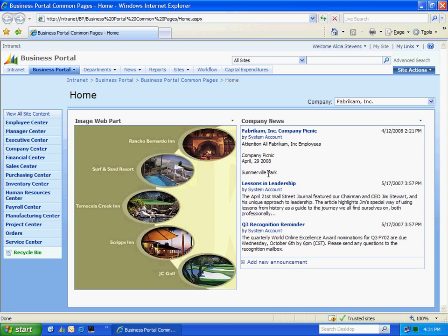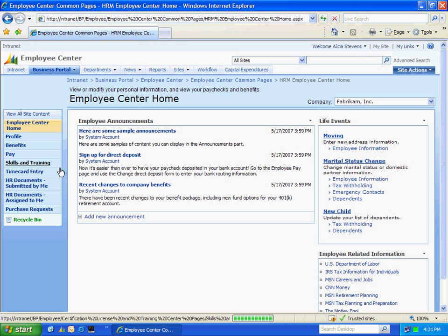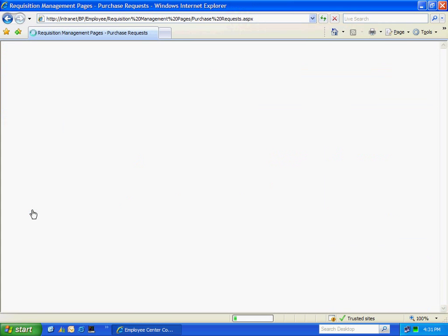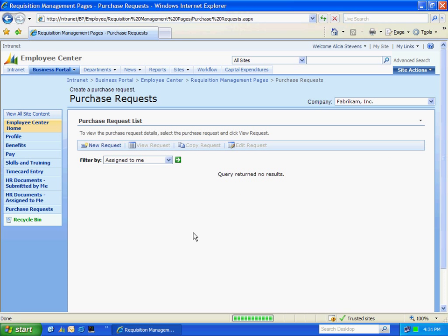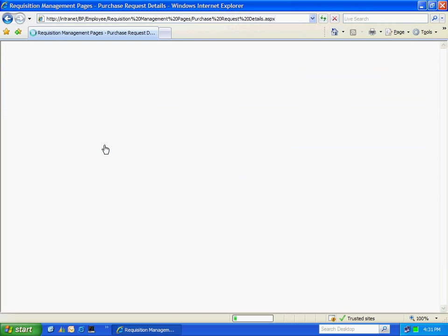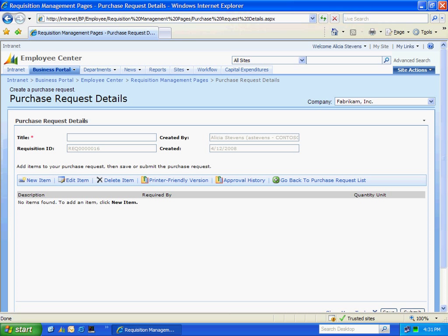To access the requisition piece, I'm going to go to the Employee Center and then to Purchase Requests. In this window, I can look at requisitions that I've submitted in the past, requisitions I've saved. I can also copy requisitions here. So what I'm going to do is I'm going to create a new request. So I hit New Request. And I'm going to fill in some information about this request.